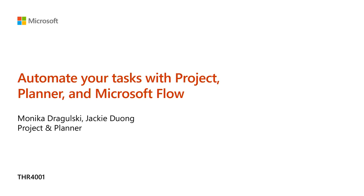My name is Monica Jorgalski. My name is Jackie Duong and today we'll be talking to you about how you can automate your tasks with Project Planner and Microsoft Flow now known as Power Automate.